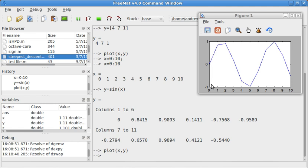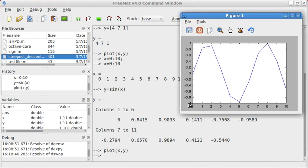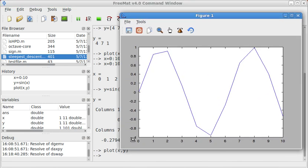Now this doesn't look very good. Why didn't this look very good? Because I only did X at every integer, 0, 1, 2, 3, 4, 5, 6,